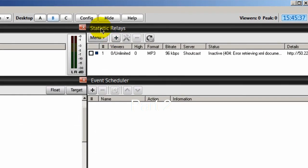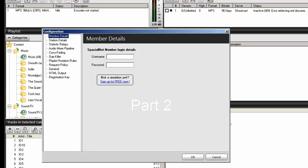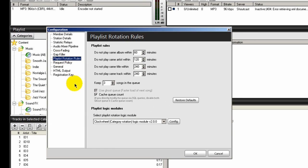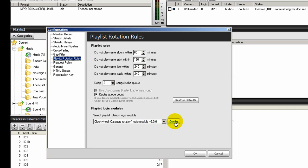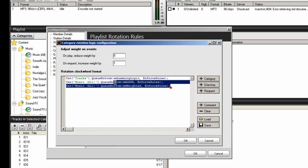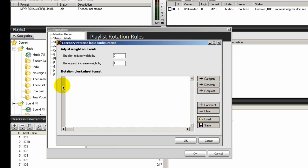To create a clock wheel, go up to Config, select Playlist Rotation Rules, and down at the bottom where it says Playlist Logic Modules, make sure that the clock wheel category rotation module version 2.0.0 is selected. Click on Config. By default, SAM Broadcaster has a category logic rotation clock wheel created for you, but we're not going to use that, so let's select all that and delete it.